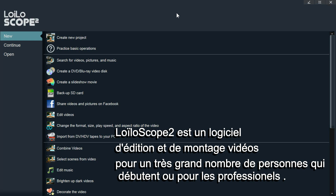Lowescope 2 is a fast and easy to use video editing application targeted for beginners, pro users, and everyone in between.